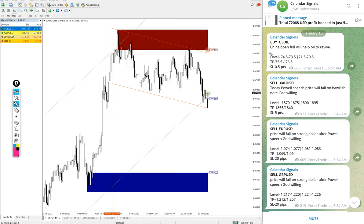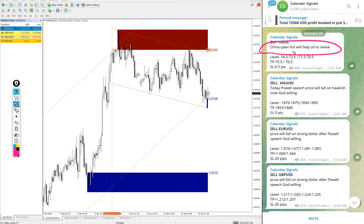For example, buy Oil given. The reason: China opened. China is reopening after this recent COVID and all these issues. Now as they are reopening, the demand for oil will increase. So we predict the price for US Oil will increase.